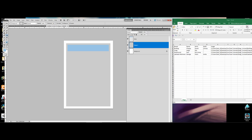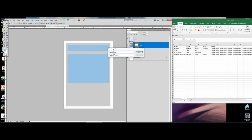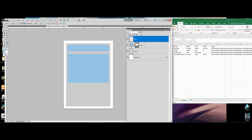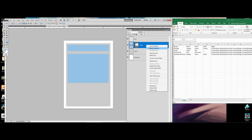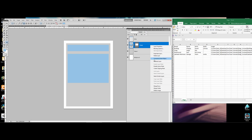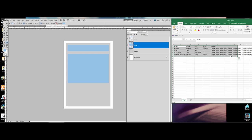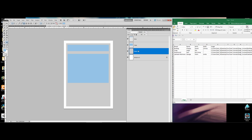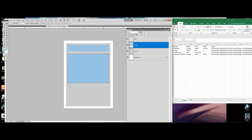Next we're going to create another rectangle — this is where our image is going to fit when we automate this whole thing. I'm going to call that layer 'image'. You'll notice that the names I'm providing for these layers correspond directly to the column headings in my Excel document, and this is purposeful.